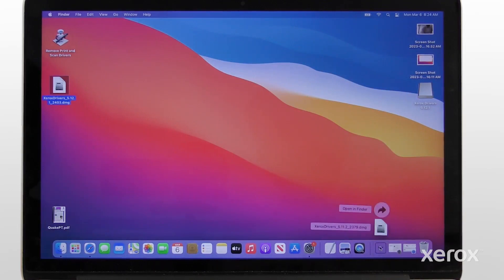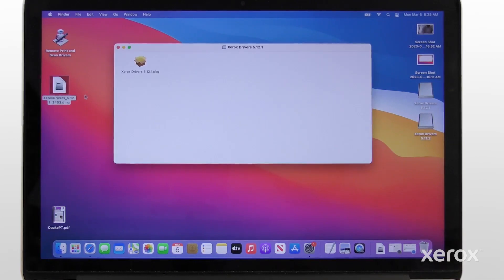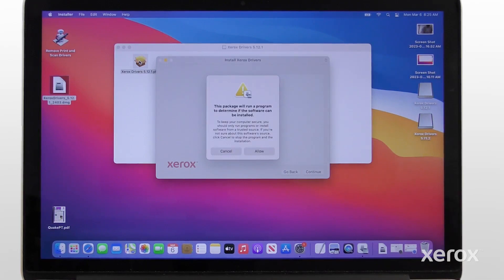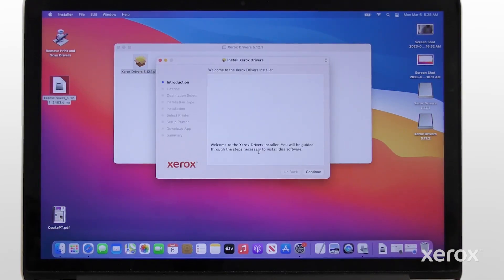Open the downloaded file from the dock. Double-click the installer. Click Allow to continue the installation. On the Introduction screen, click Continue.